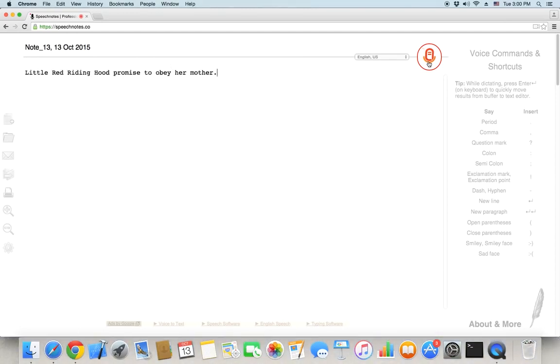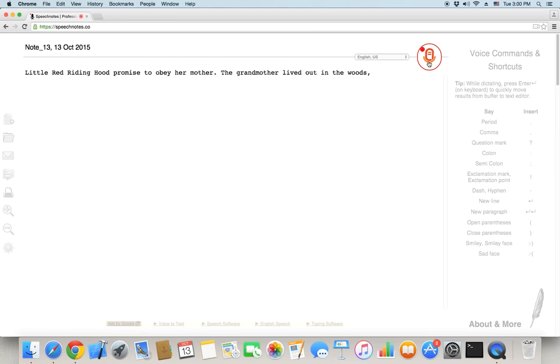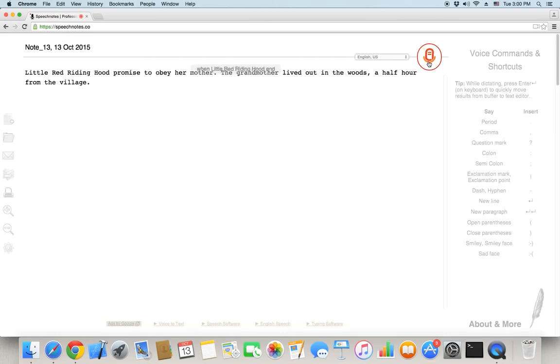The grandmother lived out in the woods, comma, a half hour from the village, period. When Little Red Riding Hood entered the woods, a wolf came up to her, period.